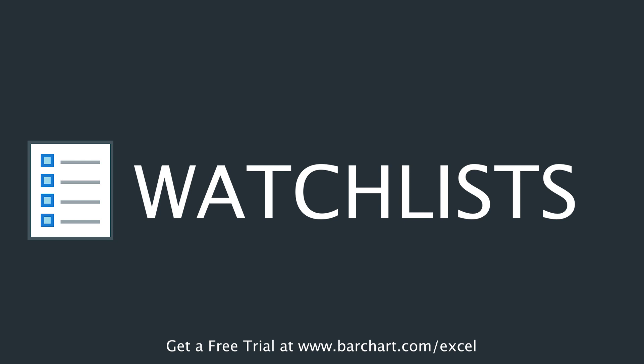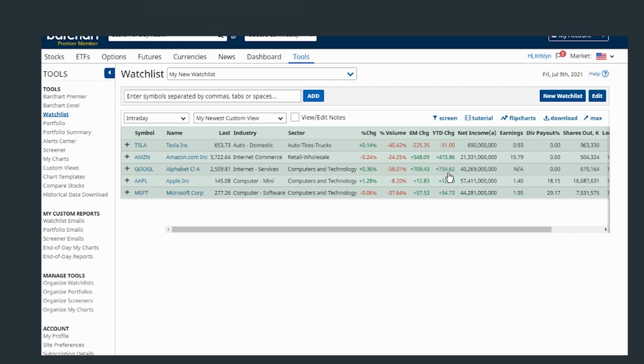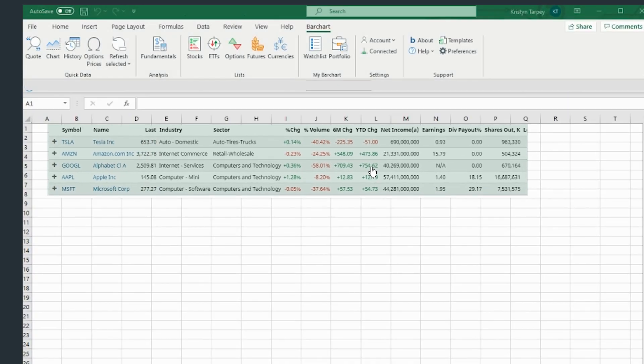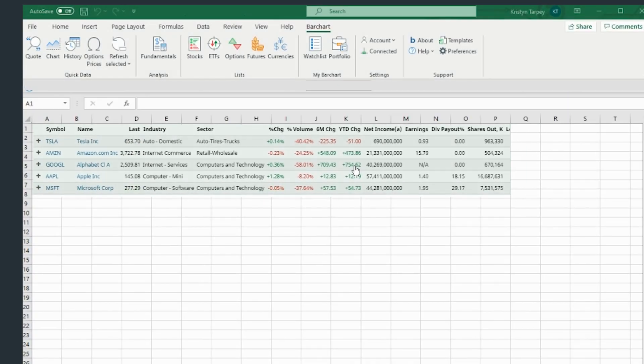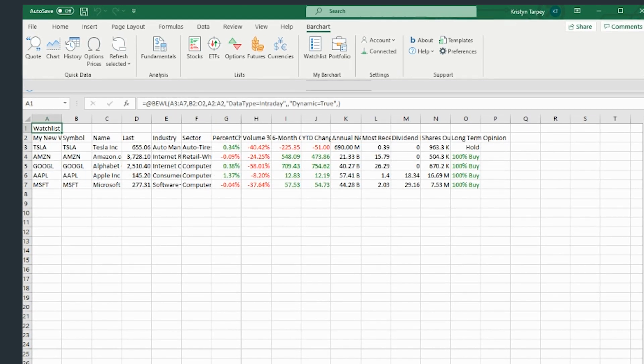Any and all watchlists you create on barchart.com can be accessed through the Excel add-in. Custom views you set up through barchart.com will also transfer over to the Excel add-in, so you can see the information you want to, how you want to.